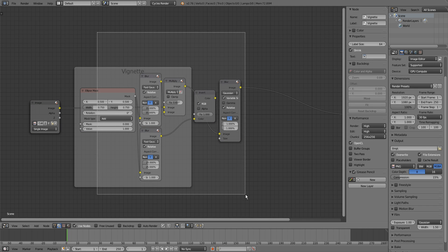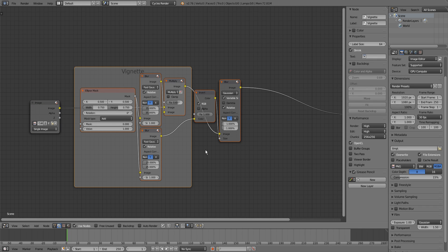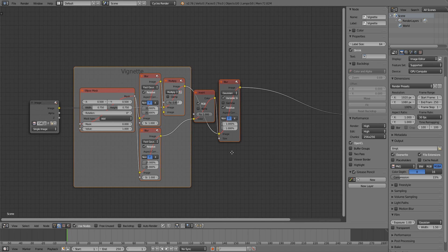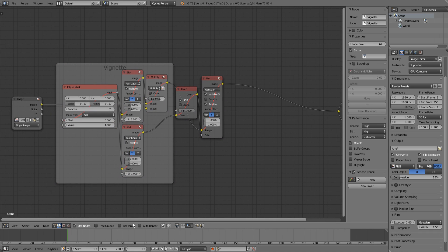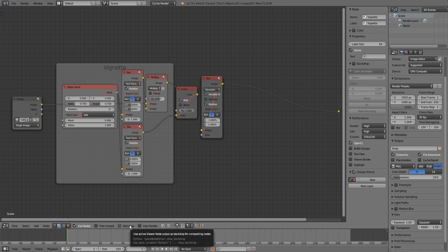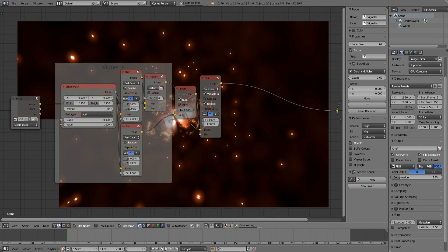I will start with marking all of those and then pressing M to mute them so they won't have any effect on the compositing.